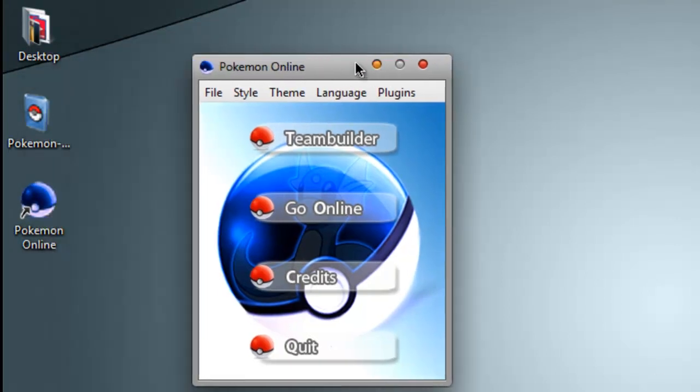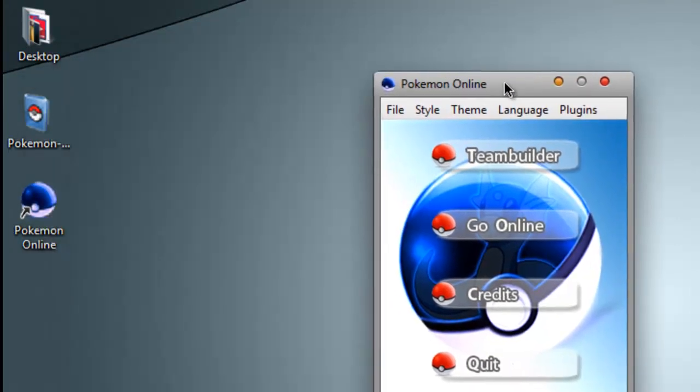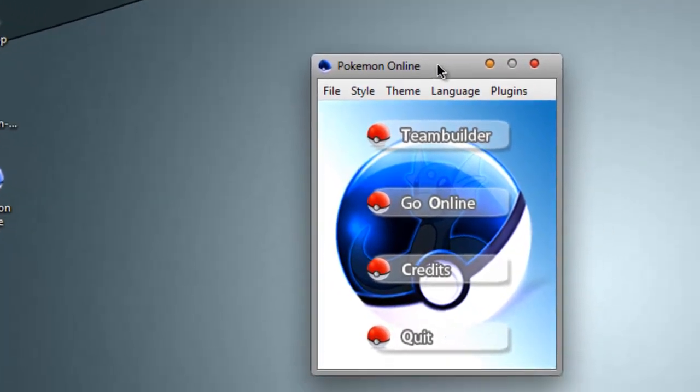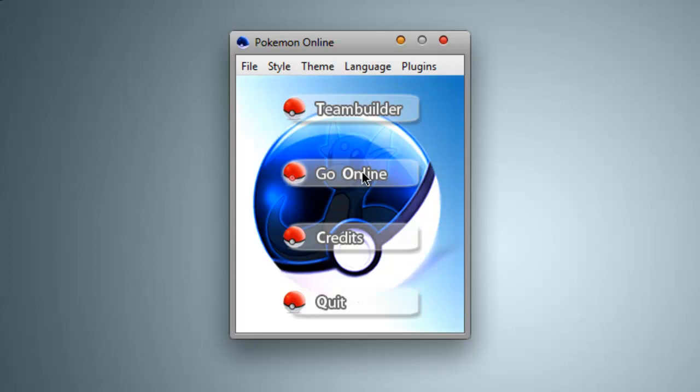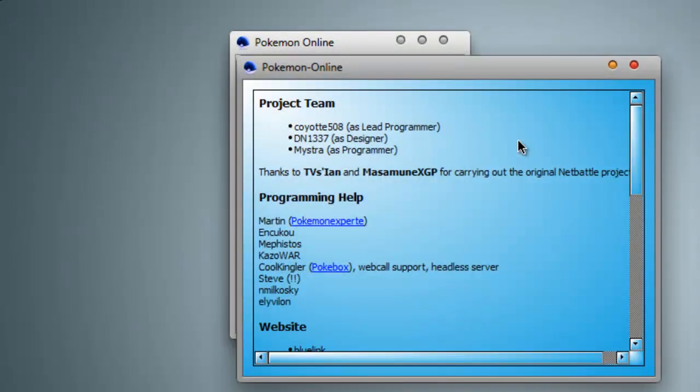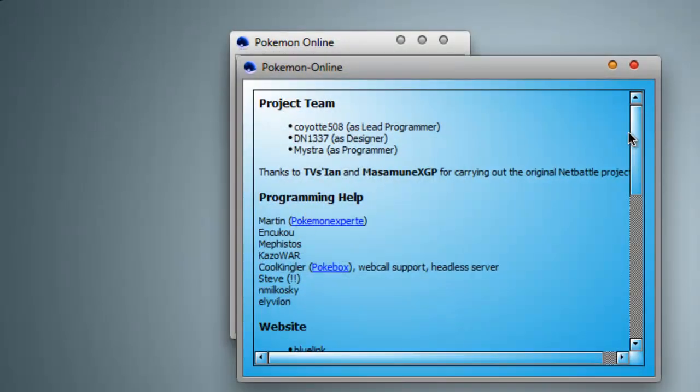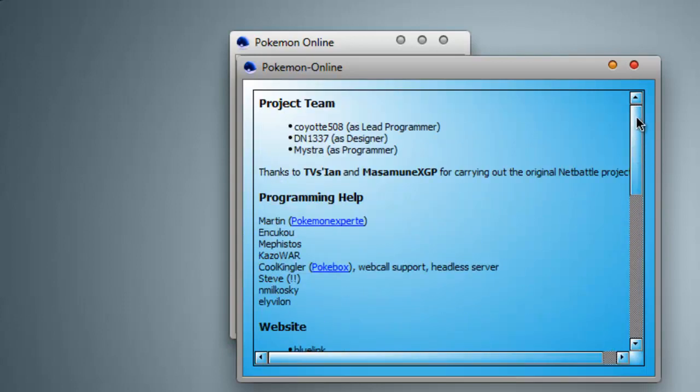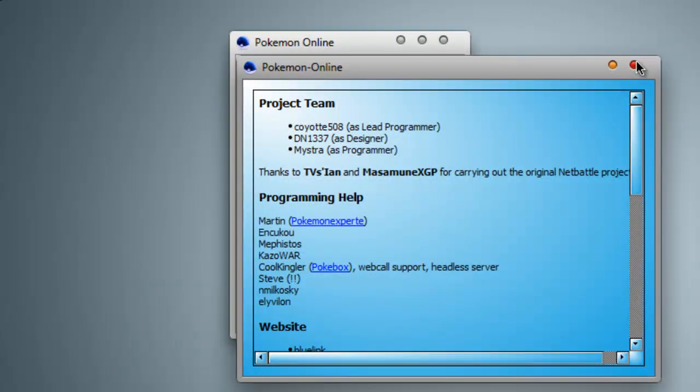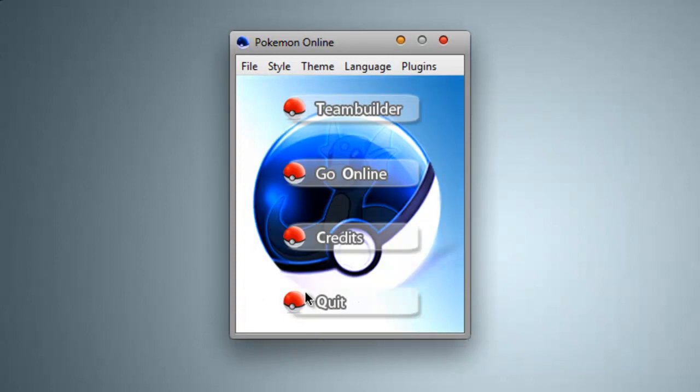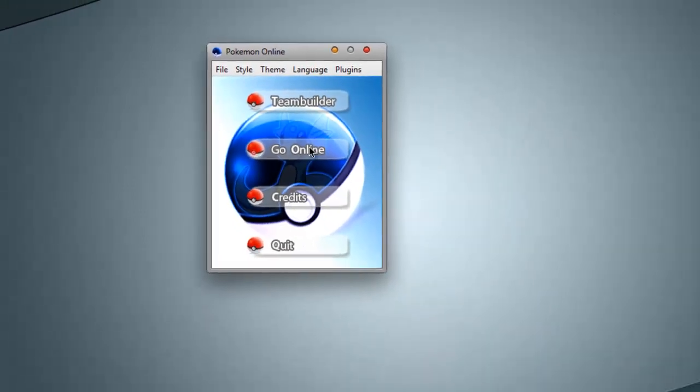Right there. And it's a simple UI. There's TeamBuilder, GoOnline, Credits, and Quit. Credits is the project team and everyone that helped make it. Just click that. Quit to get out the program.